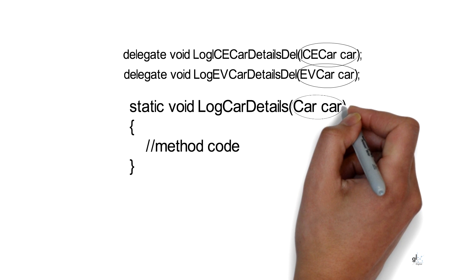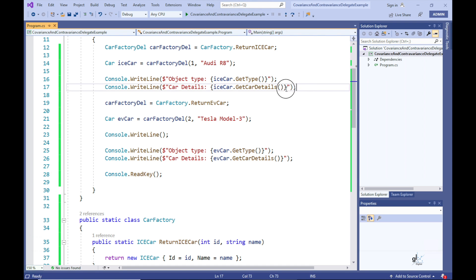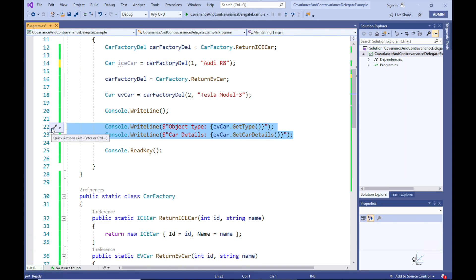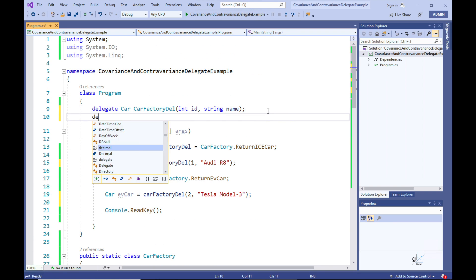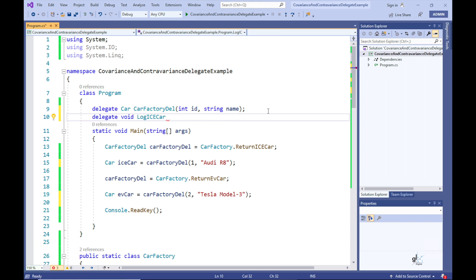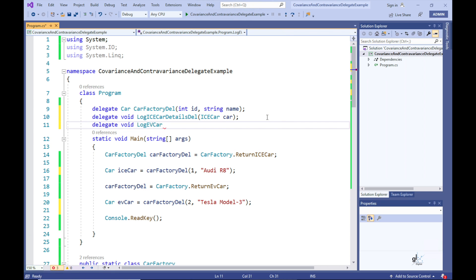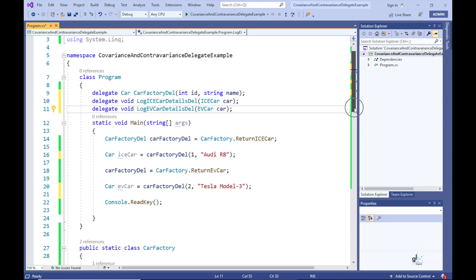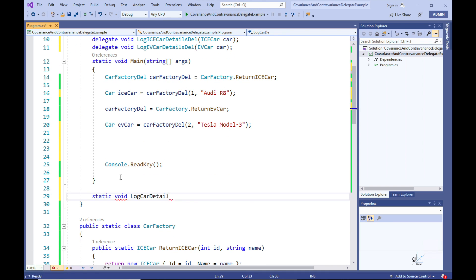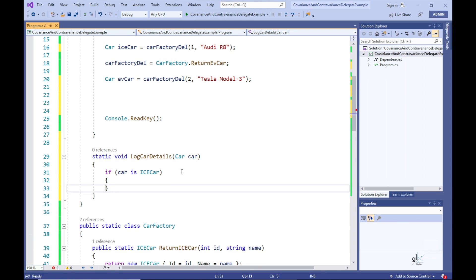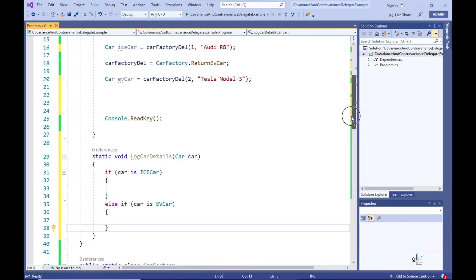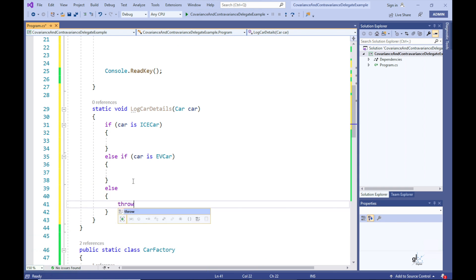The method will not return a value. Let's remove the lines of code not needed for this contravariance example. Let's create the first delegate named LogIceCarDetailsDel and the second named LogEVCarDetailsDel. Now let's create the static method that will be referenced by both delegates — we'll name it LogCarDetails. Notice how its method definition contains a parameter of type Car, while the delegates that reference it will contain parameters that inherit from Car.